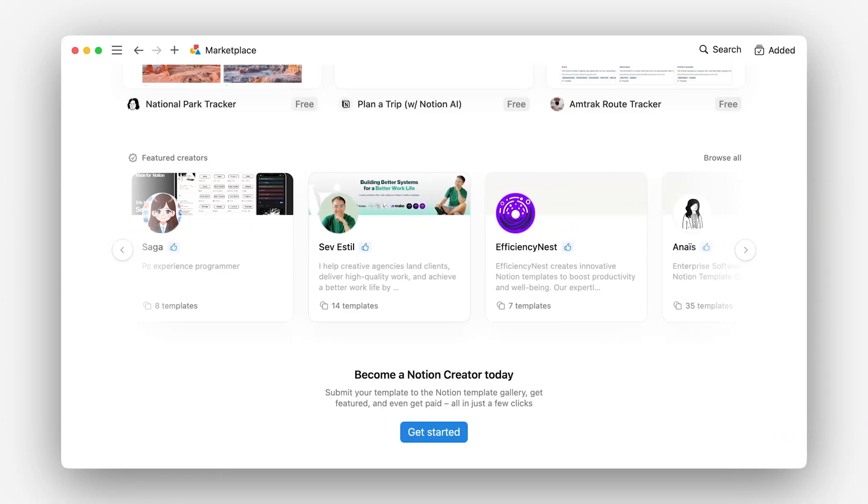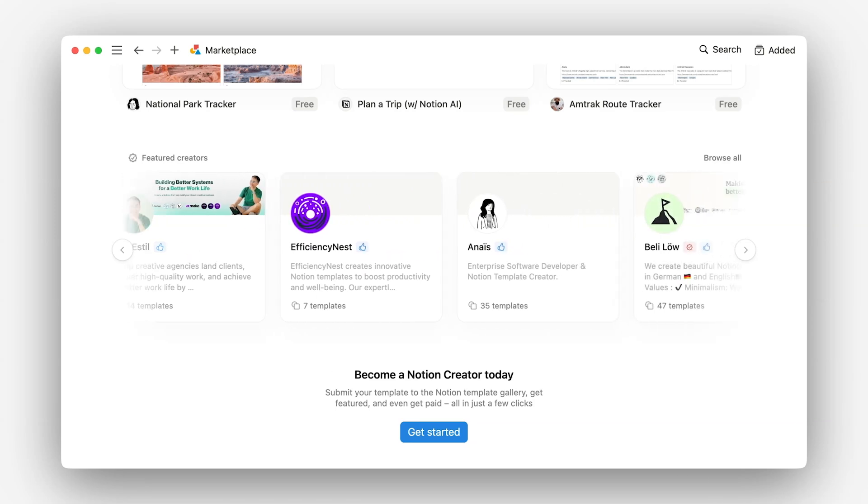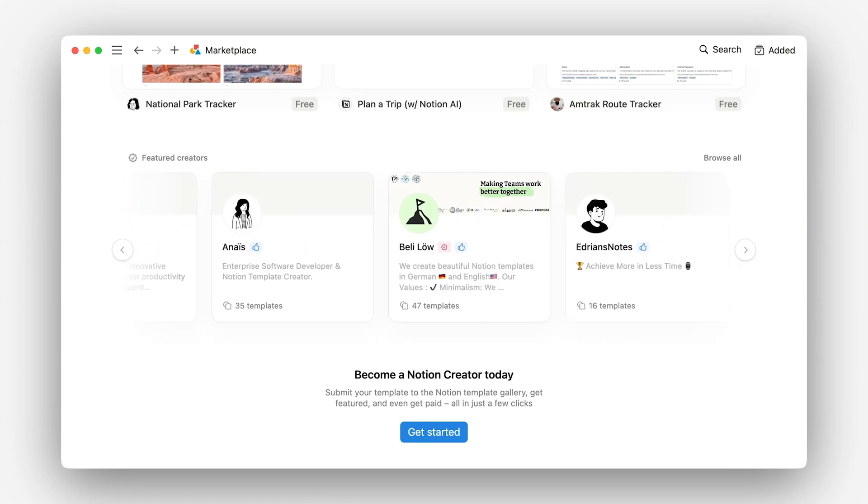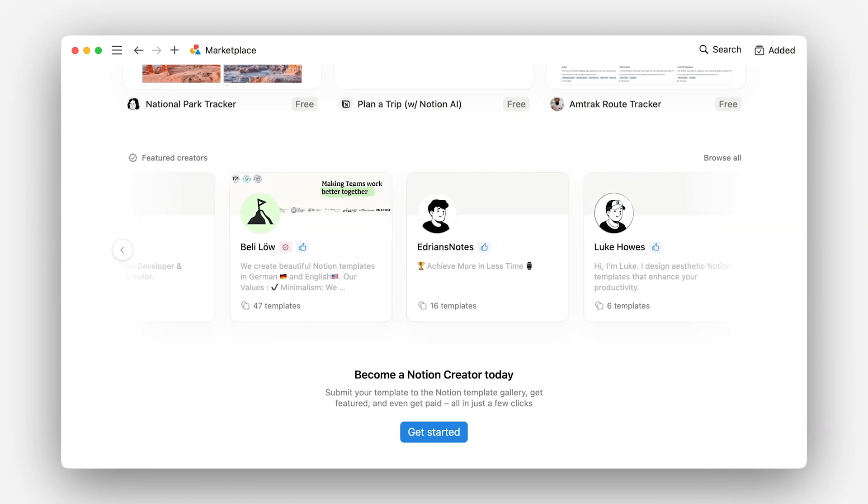Creator profiles can be featured in the marketplace and they're an easy place to send your followers to explore all of the templates that you have to offer.